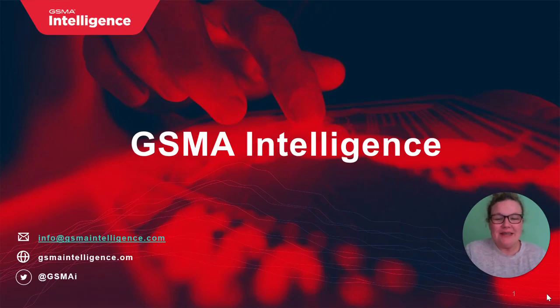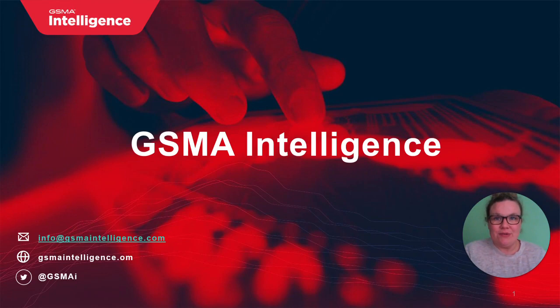Hi and welcome to our GSMA Intelligence video series. Today we are pleased to showcase our Spectrum Navigator tool with which we cover country and operator level data